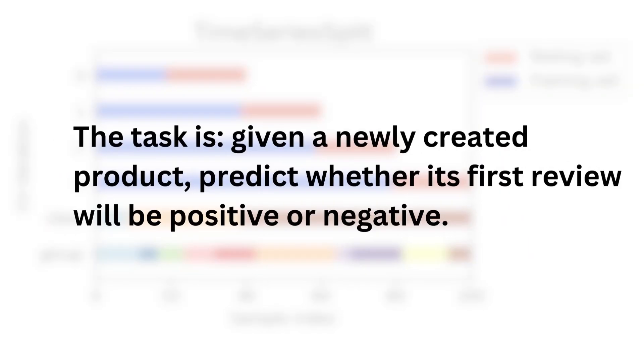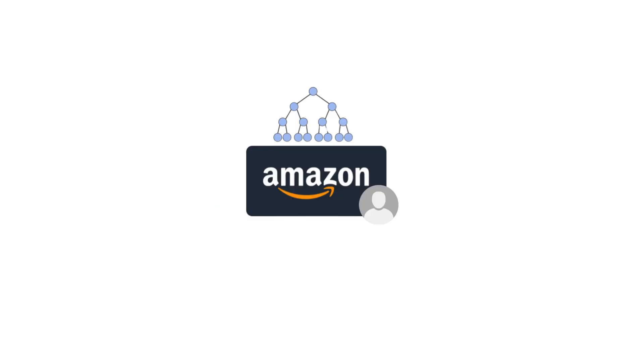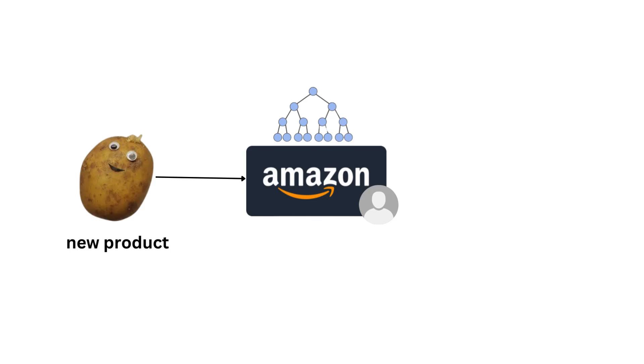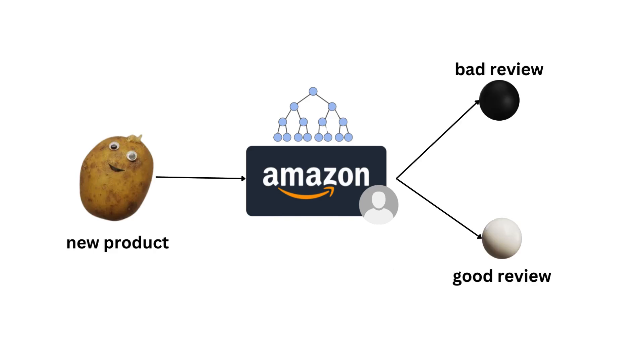So let's look at an example with the given task. Given a newly created product, predict whether its first review will be positive or negative. In that setup, the data generators are the Amazon users which create data points that are roughly independent and identically distributed. A single data point in this case will be a single review for a new product. So if we use our trick here, how would the model behave in production? A new product will be created and the model will be able to predict the user feedback based on its attributes. Now the model was trained with the first user reviews of a new product, and here we assume that no one group of users is dominating the review process. Meaning that there isn't a group of users that is constantly generating the first review in an independent manner. If we have a massive amount of data, holdout will work just fine here to cross-validate the model during training phase. But if we don't, the setup is perfect for K-fold as it will give us a proper estimate of what the model will look like in production.